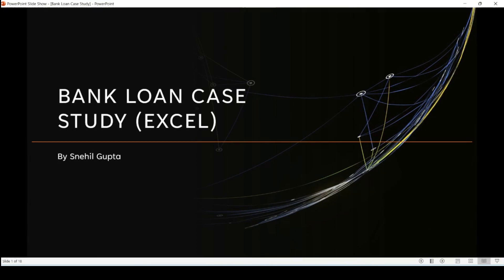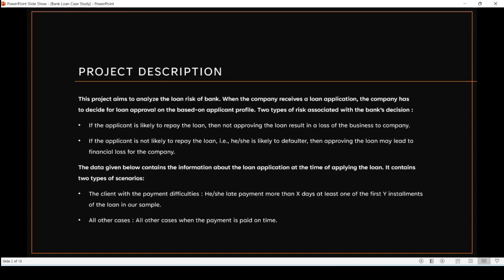Hello everyone, welcome back to my channel. In this video I'm going to give my explanation on another analysis, which is a bank loan case study done completely on MS Excel. My name is Snehil, as you can see on the screen. Note that when I say bank or company, both mean the same thing, so please remember this.